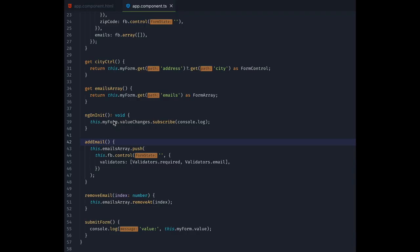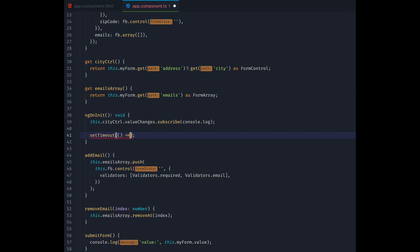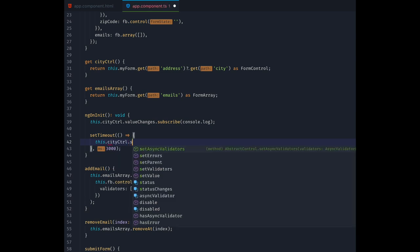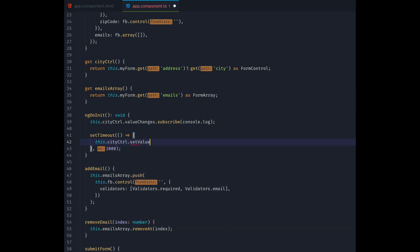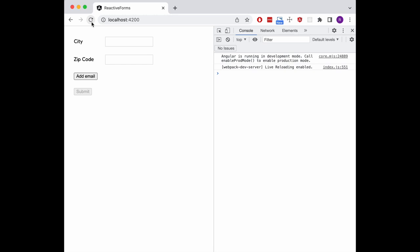Of course we can't just listen to changes of controls. We can also actively change their values. Let's change the subscription back to our cityControl for simplicity and then let's add a call to cityControl.SetValue down here. We are wrapping it inside a setTimeout so we can really see it happening. When we reload our page, after 3 seconds we see the input value change. And we also see in the console that this change also triggers our value changes subscription.